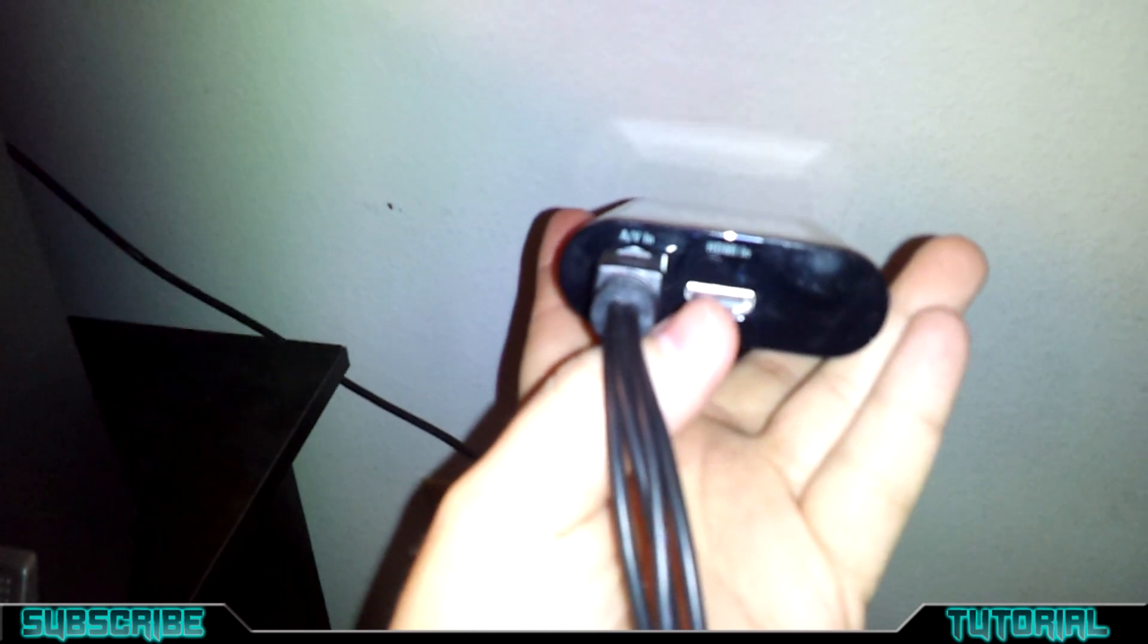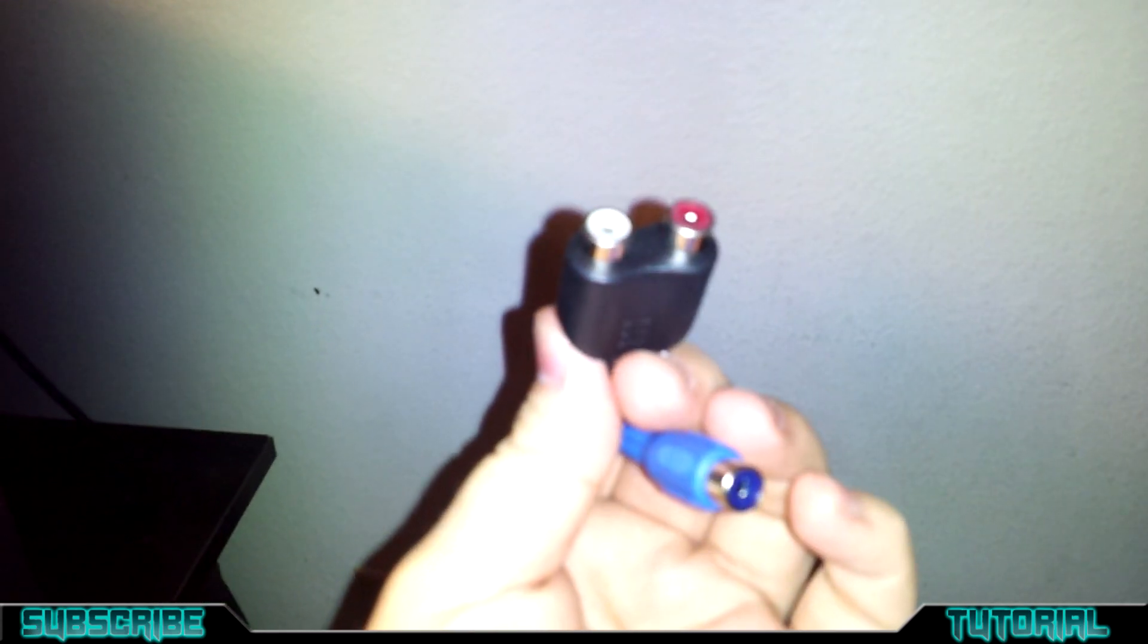But your HDMI goes in here, and then this is going to be an audio video in. This cable comes with the Elgato, but what it is, is it's set up for the PlayStation 3 or the Wii. You can set it up through there.